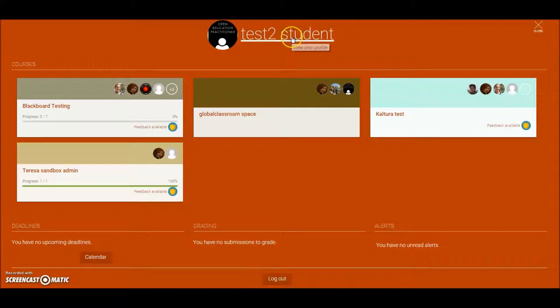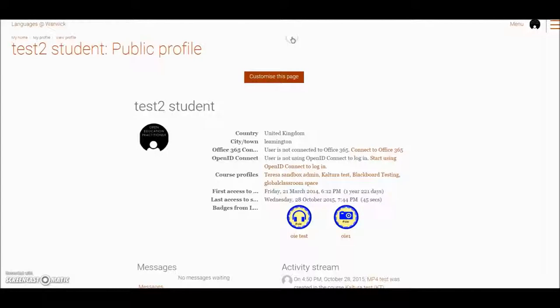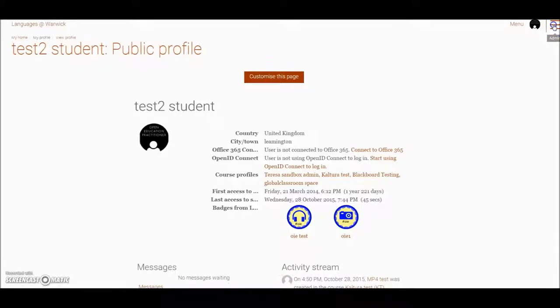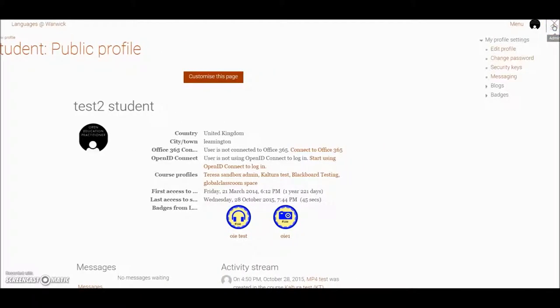Click on your name at the top and now you'll see that hamburger menu popping up on the right hand side, these three lines. Click there and you can see a link here to messaging.